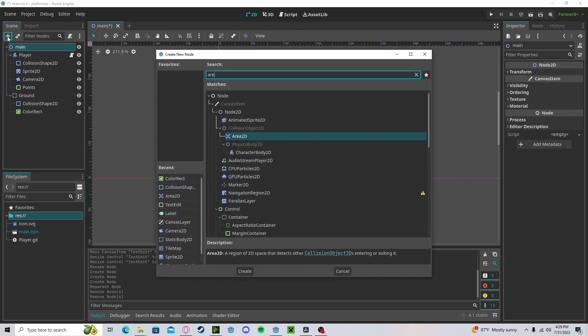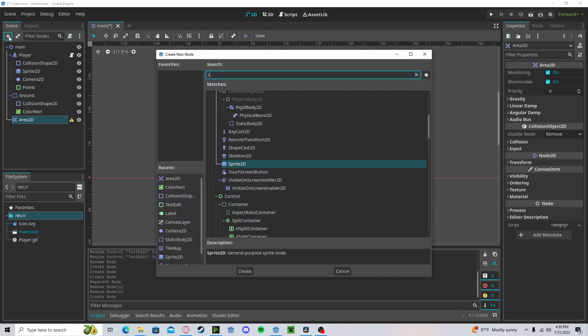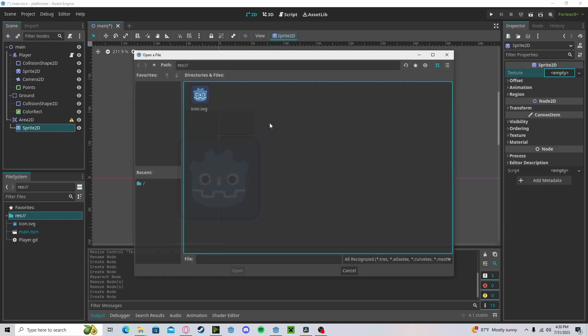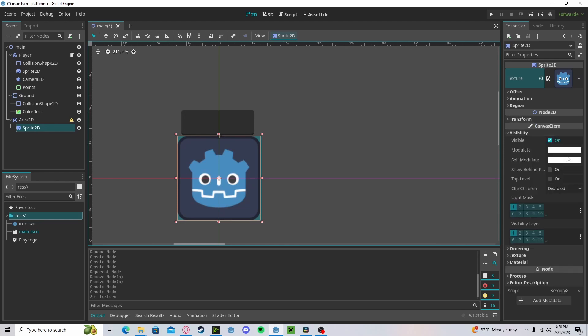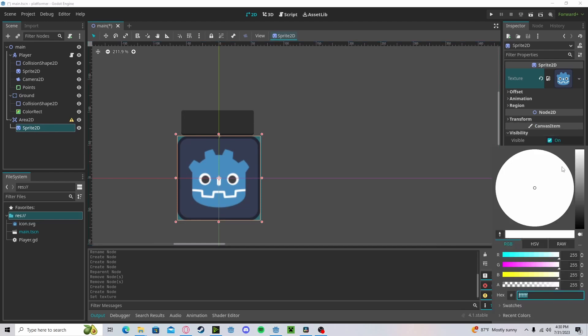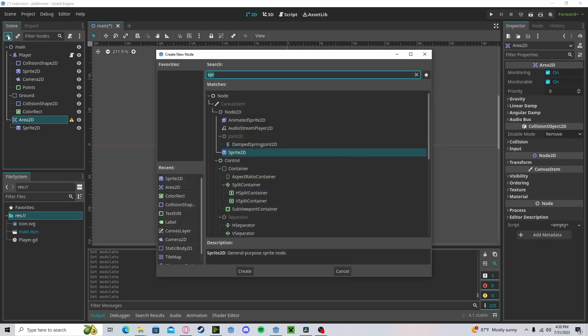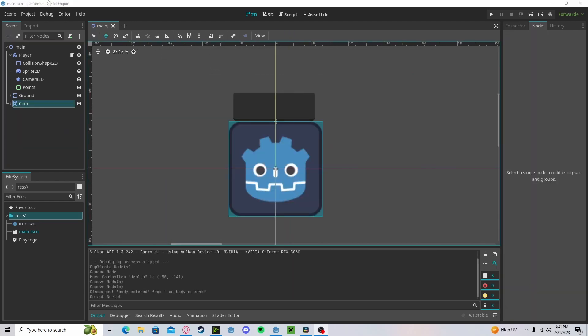Let's create an Area2D. Add in a sprite. Go add in the player sprite for now. Change the visibility. Let's make it more of a golden color since we're creating a coin. Let's go ahead, add in a collision shape.